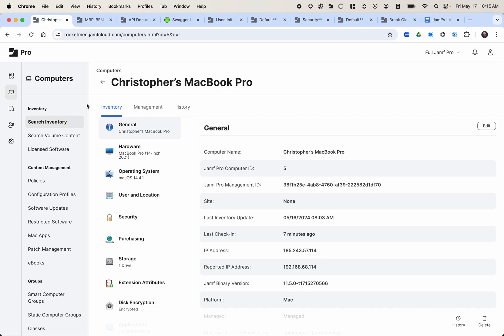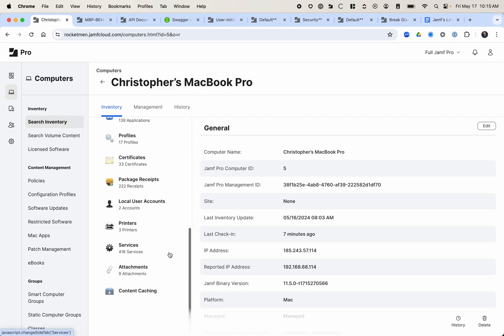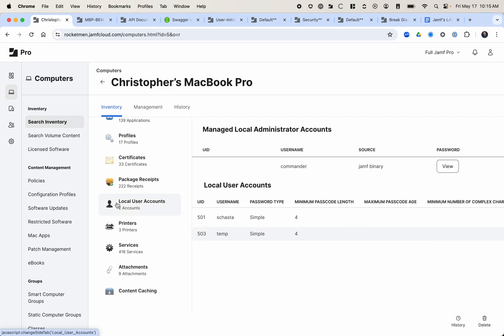Okay, so here I have my test server. This is one of our computers here that's assigned to me. If you want to see how this looks, this is basically it. I have our management account. The source is the Jamf binary. It can either be through the Jamf binary, which is through the user-initiated enrollment section, or through the pre-stage. You can do either or, and that's done through an MDM command when the computer is enrolled through a pre-stage.